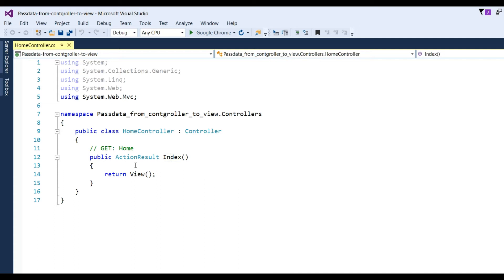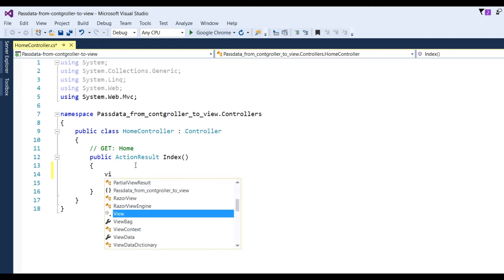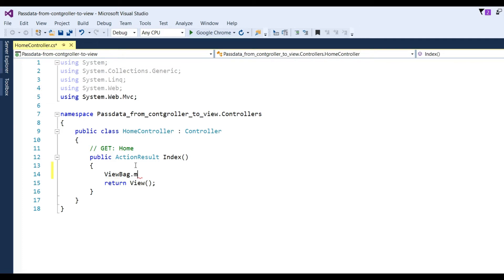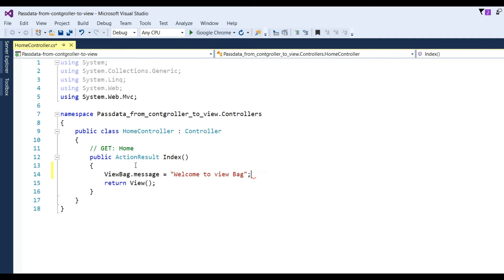Now I want to use ViewBag here. For ViewBag, simply write ViewBag dot and put here 'Message', or you can put any name like 'ABC'. Whatever you put here, you have to call it by that same name in the view. I have simply put ViewBag.Message equal to 'Welcome to ViewBag'.